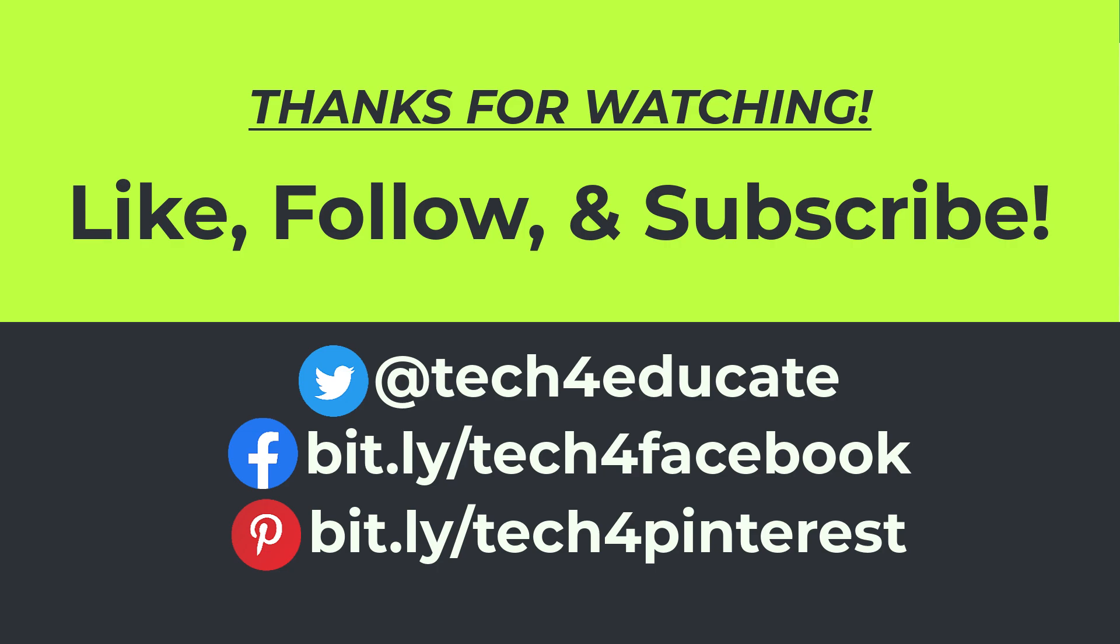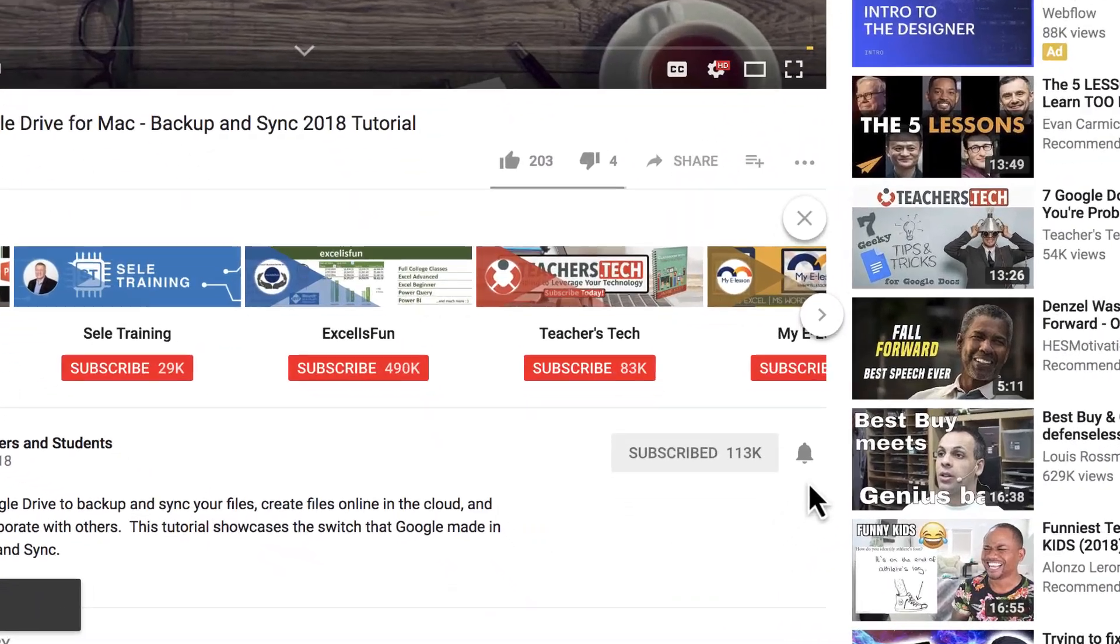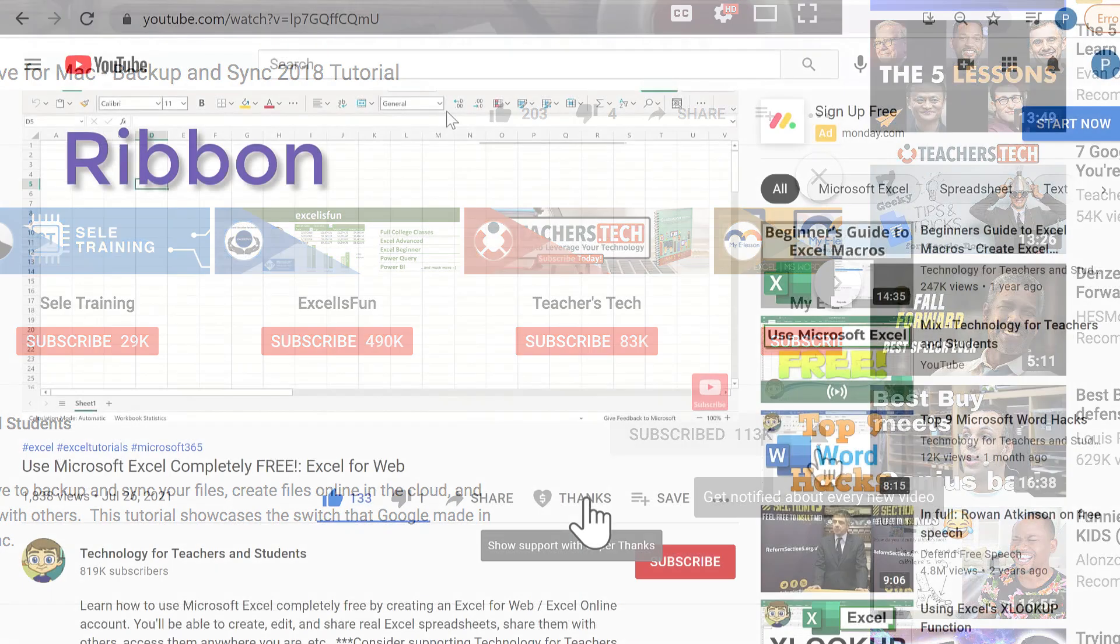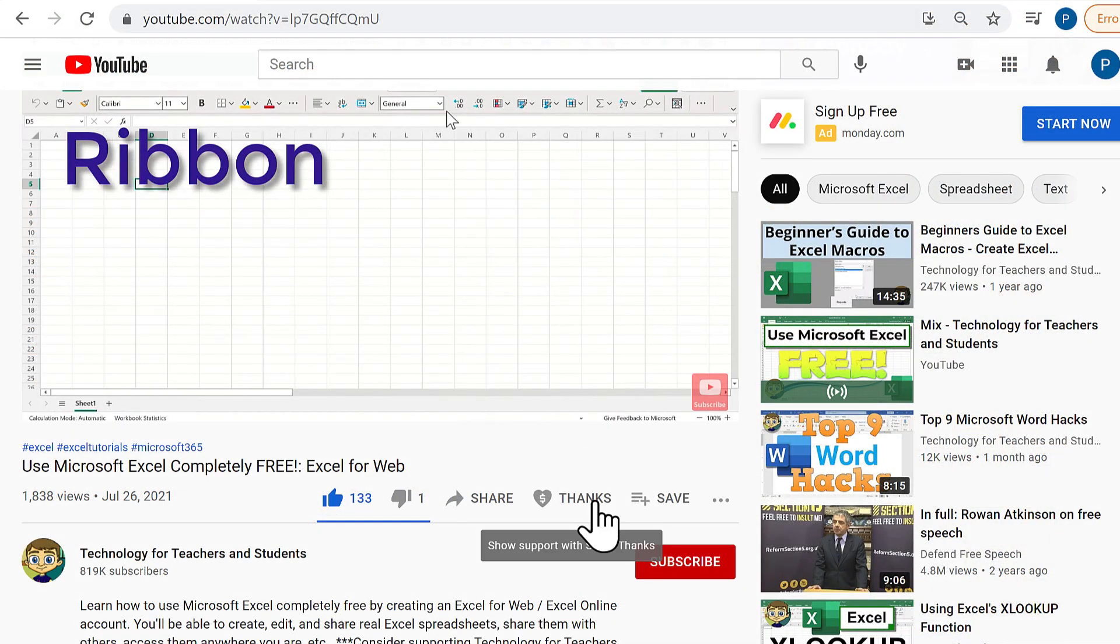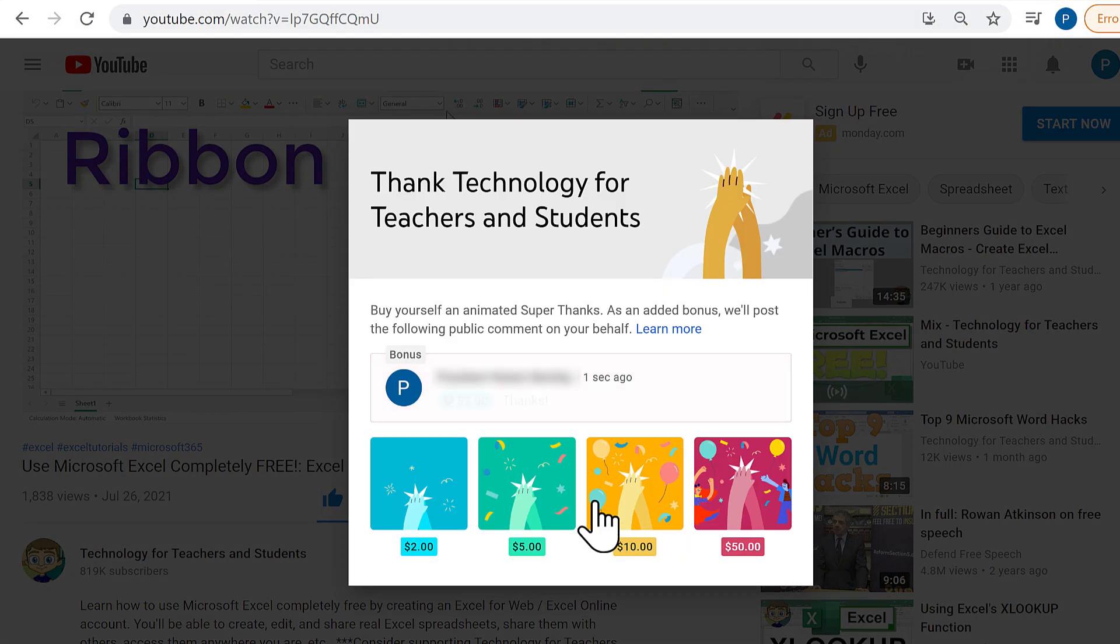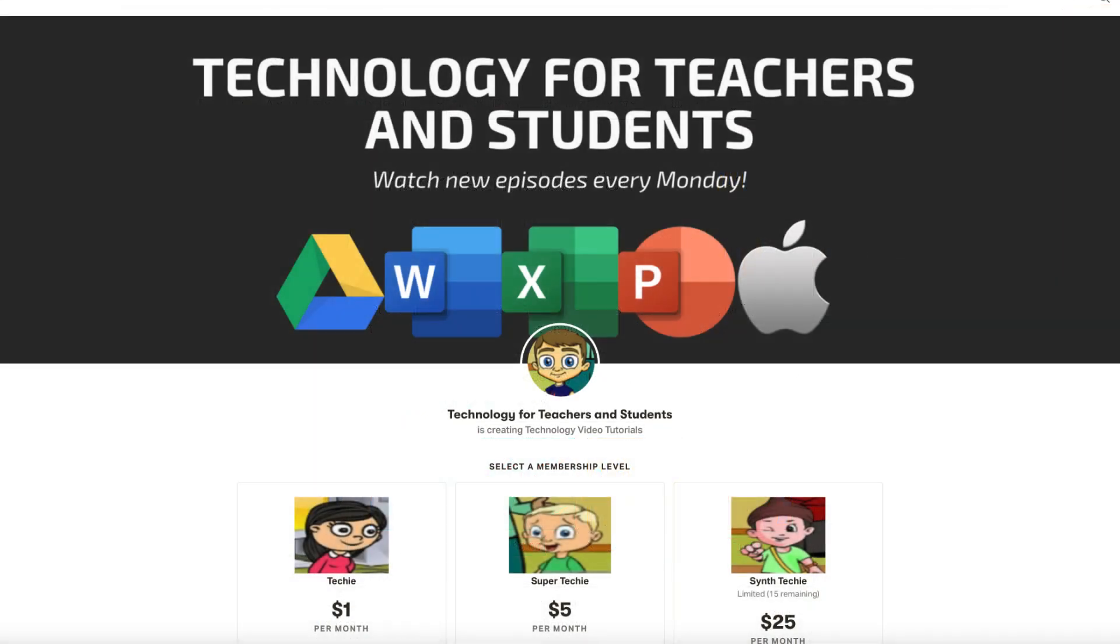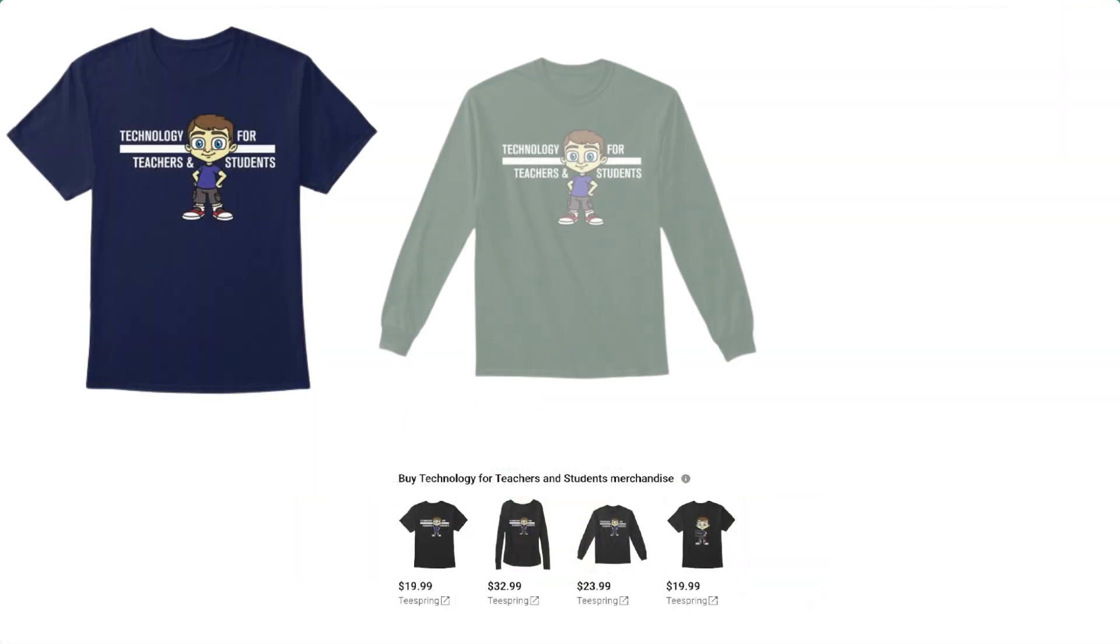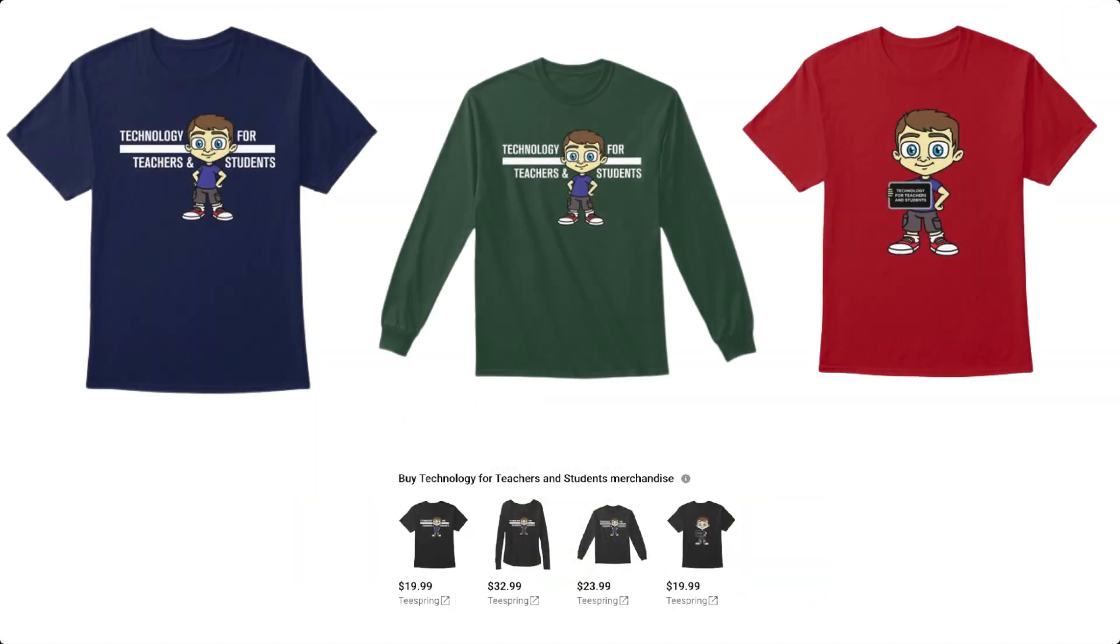And when you do, click the bell, and you'll be notified when I post another video. If you'd like to support my channel, you can do that by clicking the Thanks button, or by supporting me through my Patreon account, and by buying channel merch, and you'll see information about those options in the description below the video.